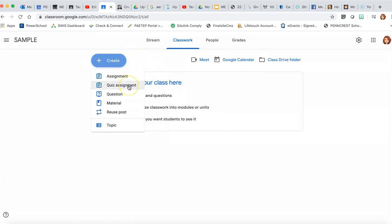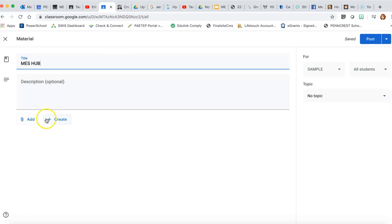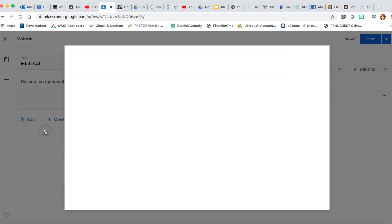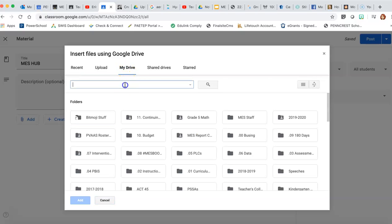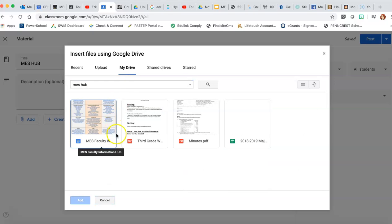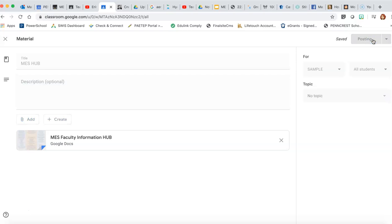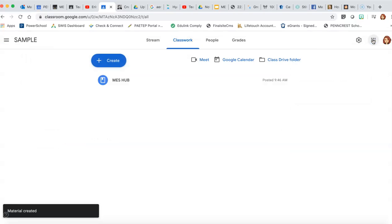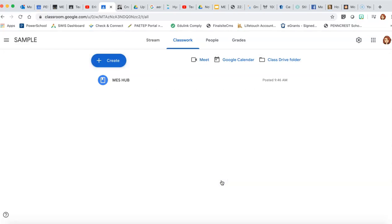So that was for a question. You can also just add a material. So if you wanted the kids to have your handbook or a document that they're going to refer to all the time, like if you remember the MES hub, that is something that is up here all the time. So I have that in my Google Drive. So I'm going to search for it. And there it is. And then it is attached right here. I can post it immediately. And it's a material that your kids will have access to here in the classwork section of their Google Classroom at any time.